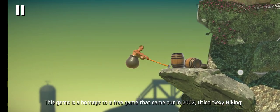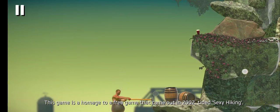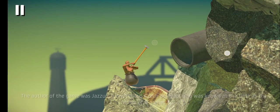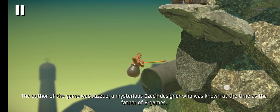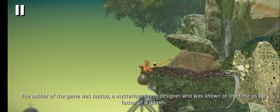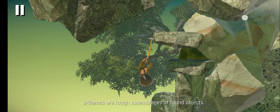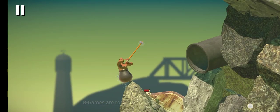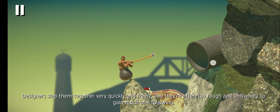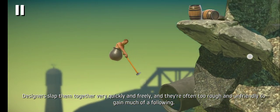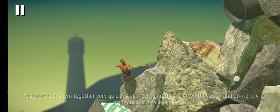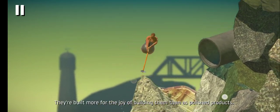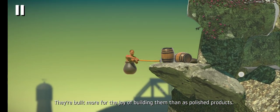This game is a homage to a free game that came out in 2002 titled Sexy Hiking. The author of that game is Jazzao, a mysterious Czech designer who was known at the time as the father of B-games. And B-games are rough assemblages of found objects. Designers slap them together very quickly and freely. And they're often too rough and unfriendly to gain much of a following. They're built more for the joy of building them than as polished products.